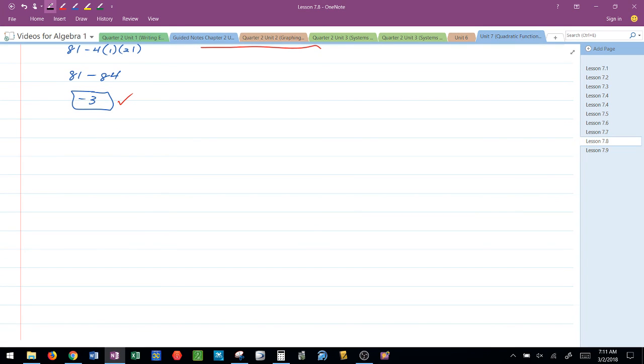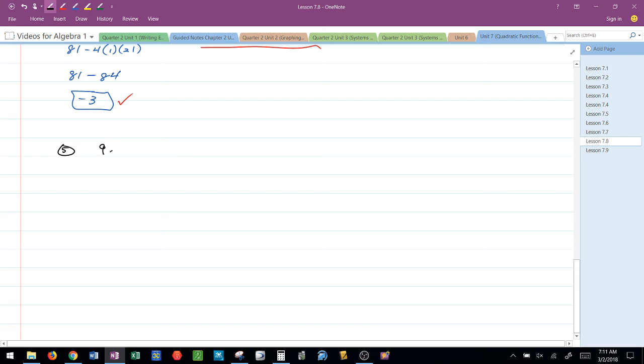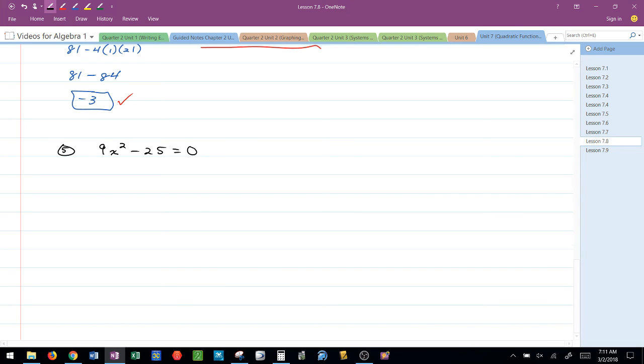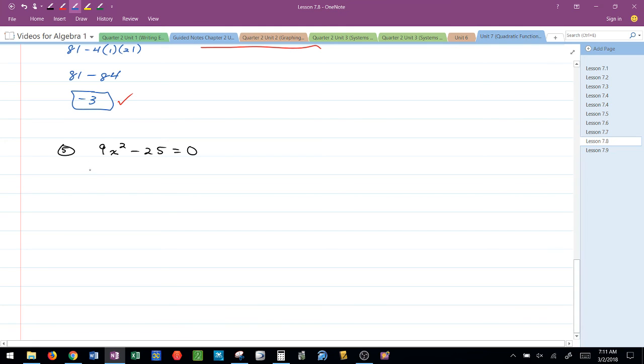So I thought I'd throw one more at you guys. Let's say that I have 9x squared minus 25 equals 0. So if I'm looking at this problem, 9x squared minus 25 equals 0, the first thing that you've got to be able to recognize is A is 9.